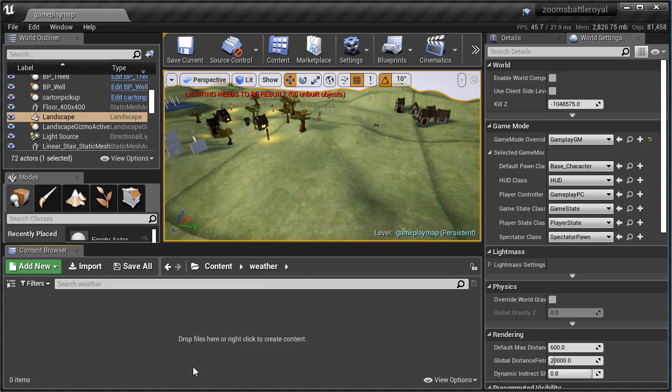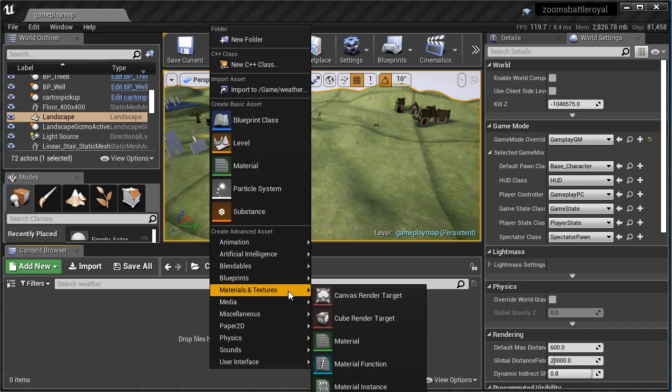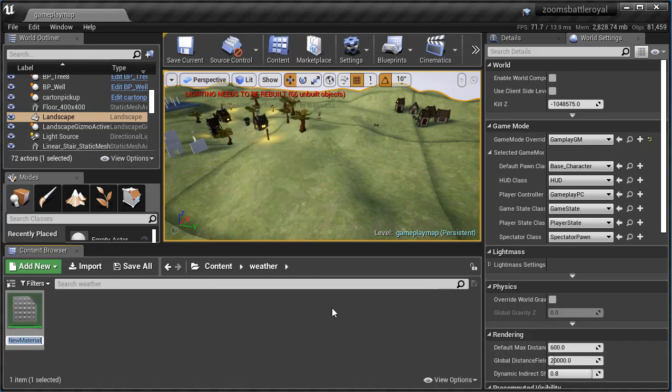Now we have to actually create what the giant sphere looks like, so that's material. So I'm gonna right-click here, go to Materials and Textures, Material. I'm gonna call this Weather_Mat, and Mat is short for material.